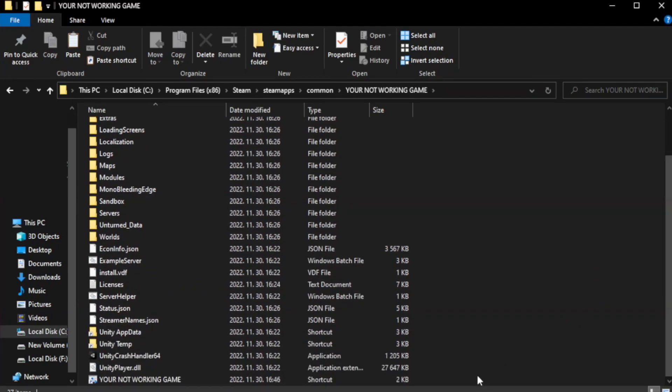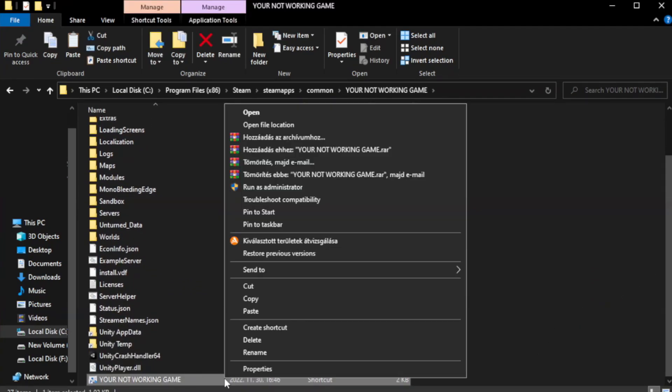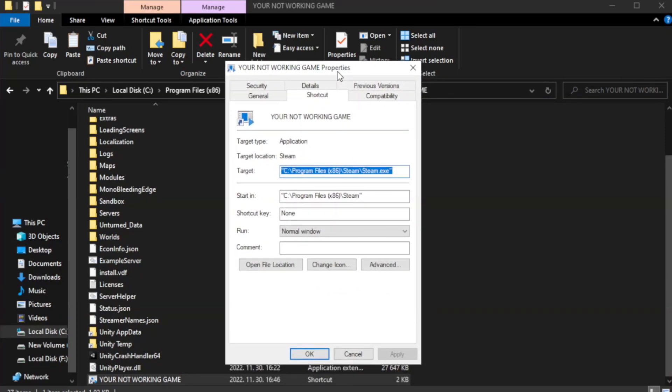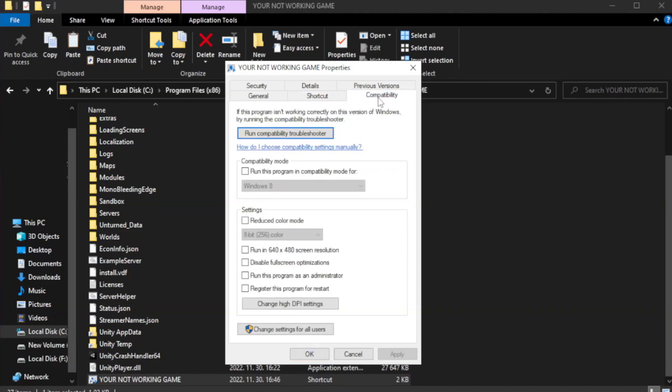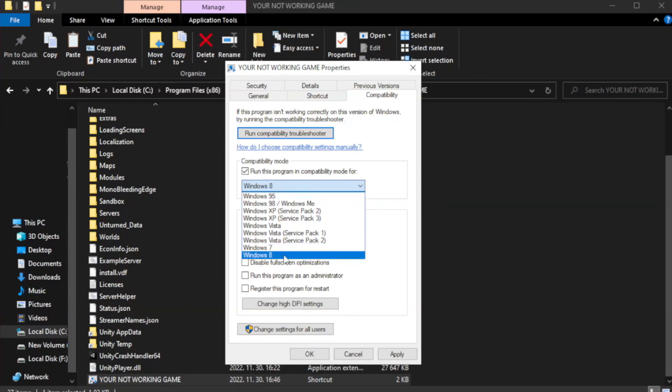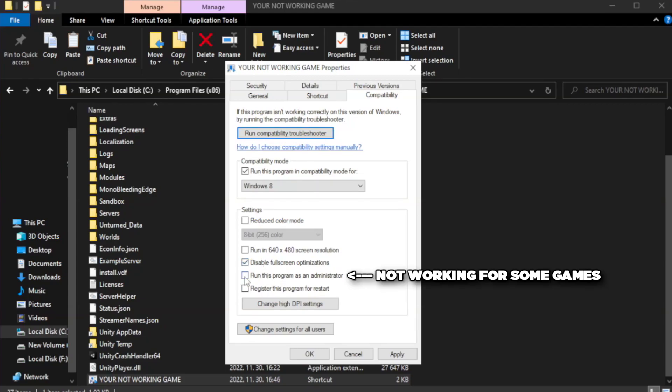Right-click your not working game application and click properties. Click compatibility. Check run this program in compatibility mode. Check run this program as an administrator. Apply and OK.